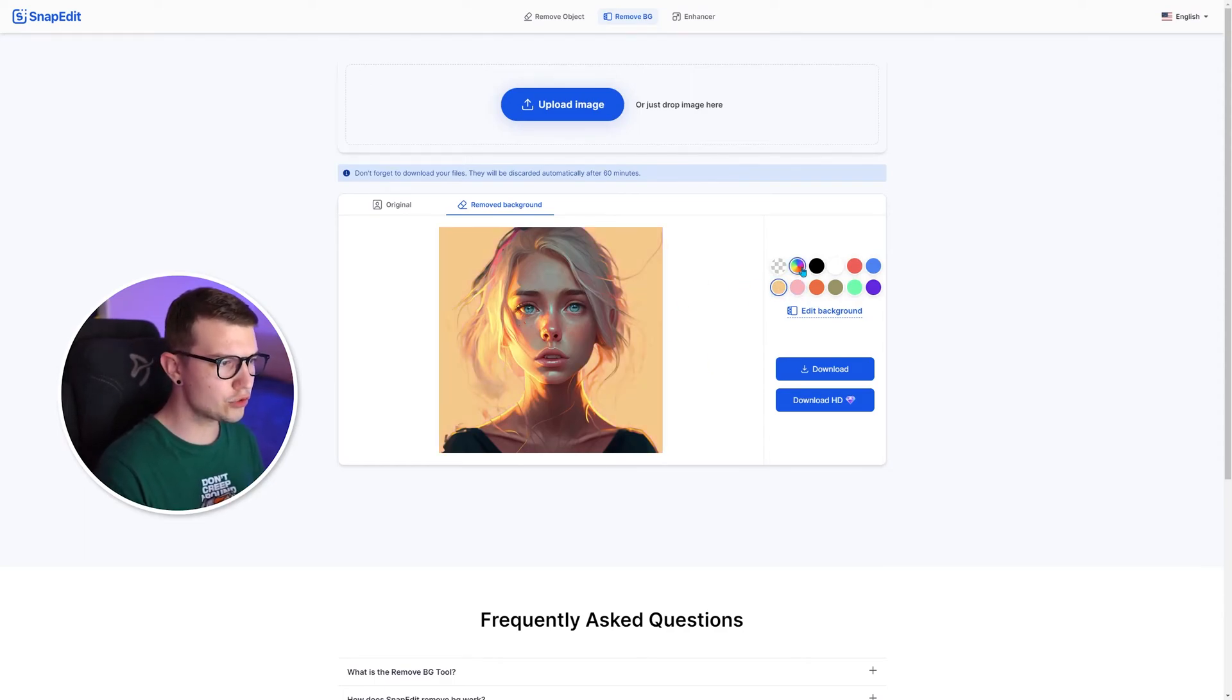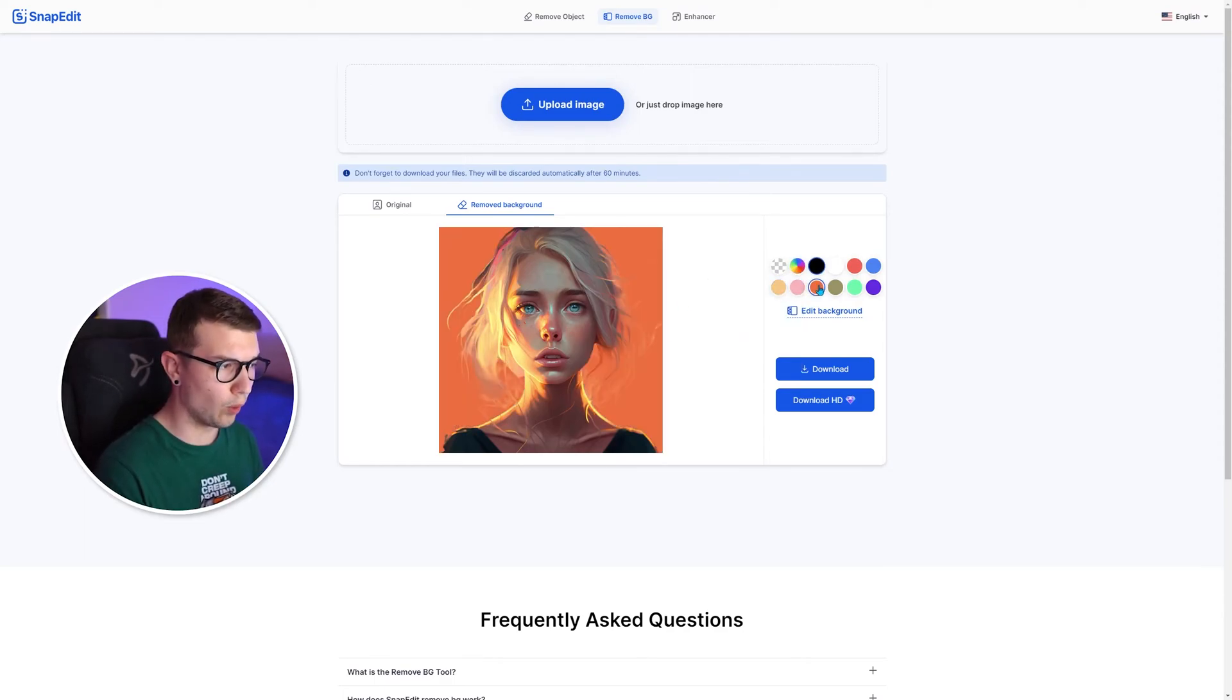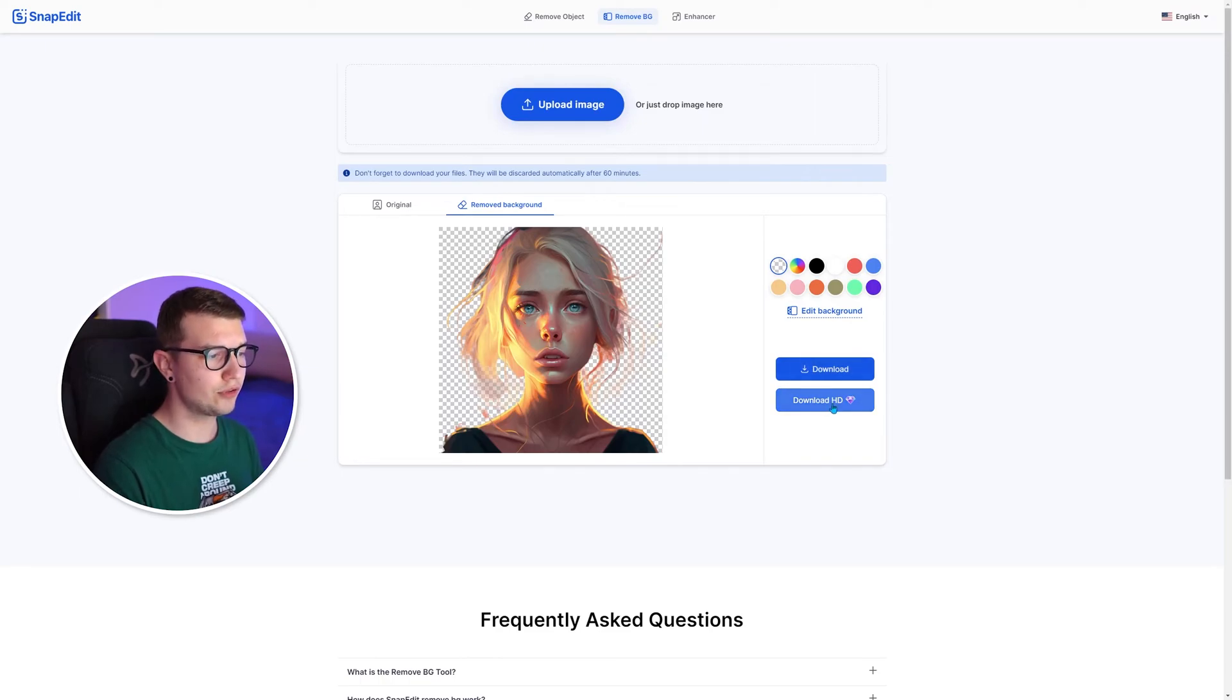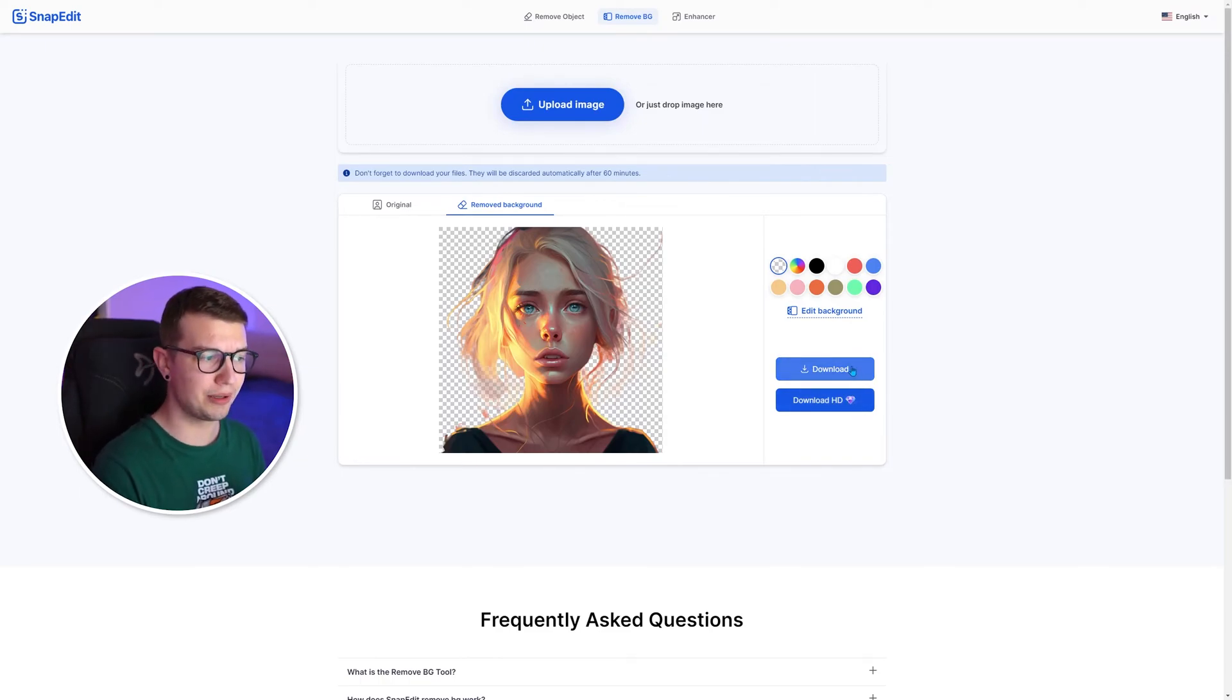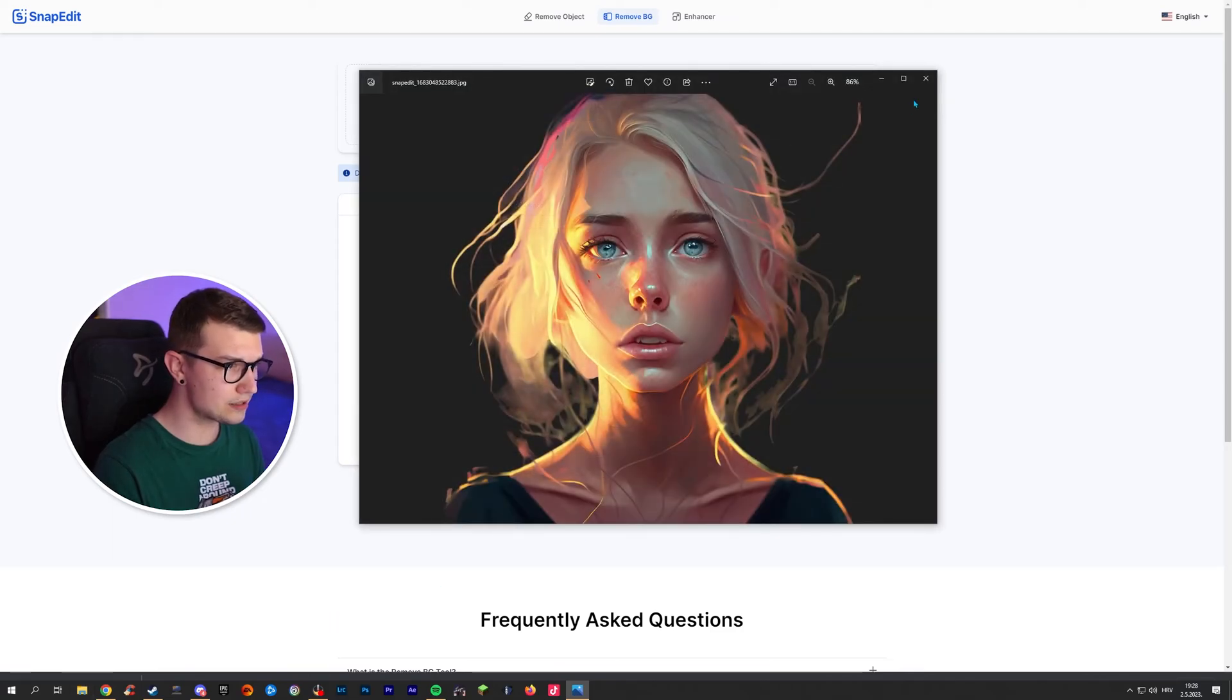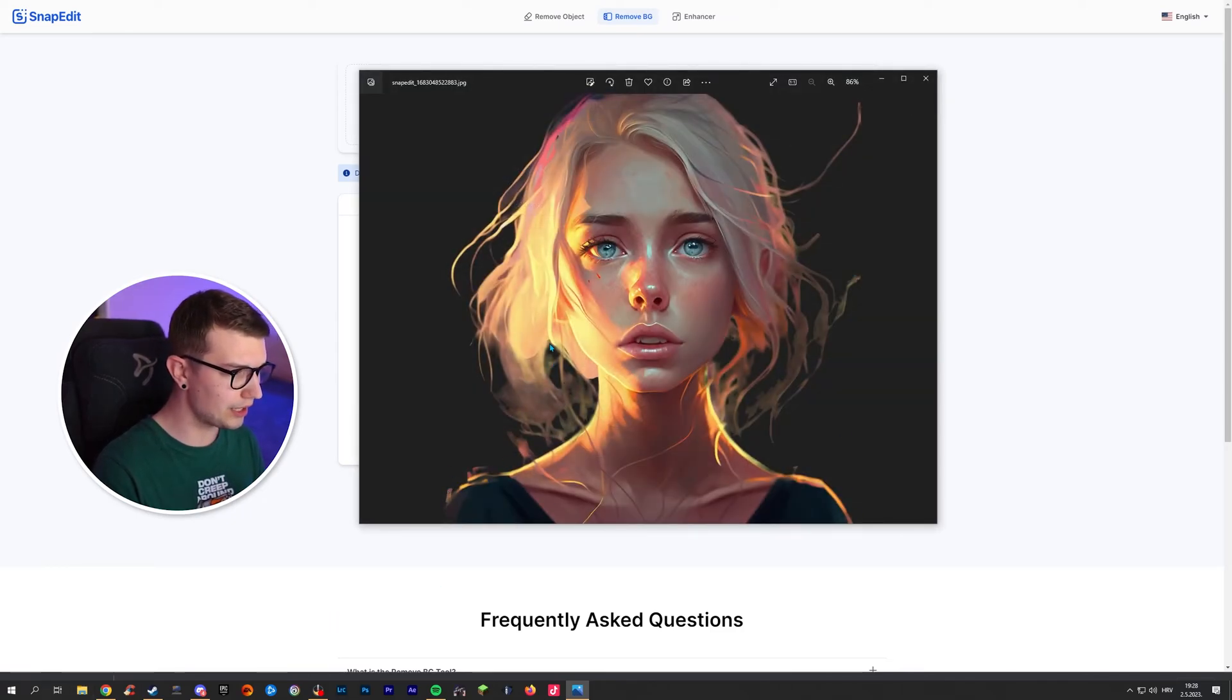So you can choose whatever background you want or you can choose transparent. And again, if you want to download HD, you'll have to go pro, but you can download normal. And if we click it, it's right here and it looks pretty damn good.